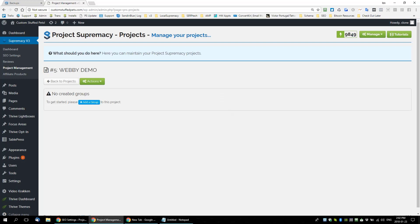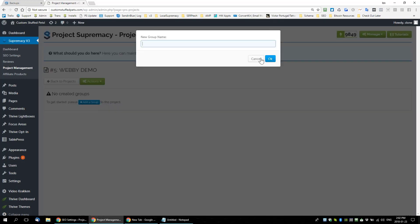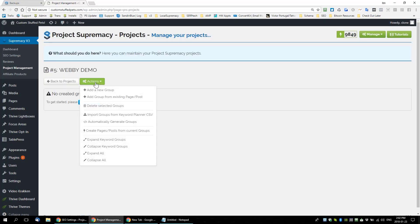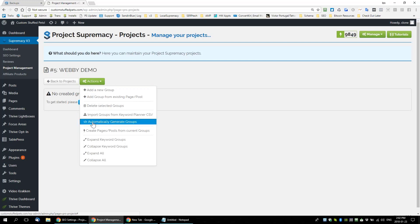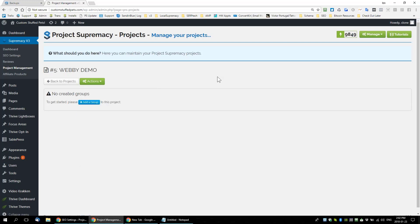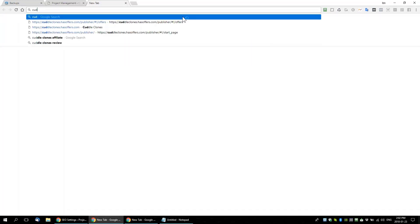There's nothing here yet — it says to get started please create a group. Instead of adding a group manually, we're going to import groups automatically. Let's stay with the theme of this site and go after 'custom stuff pets.' We have an affiliate program through a company called Cuddle Clones. I'll show this all to you so you get a good understanding of what we're doing.